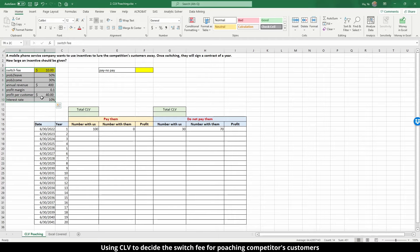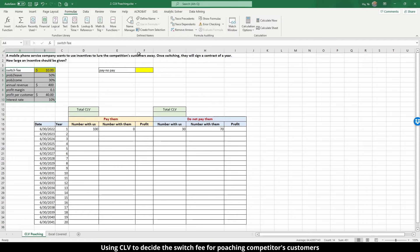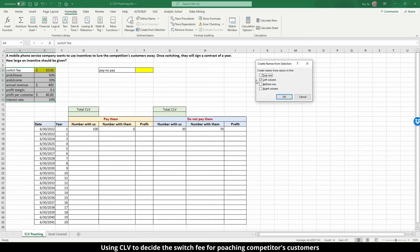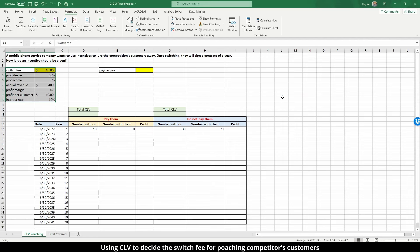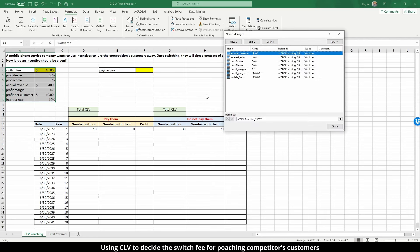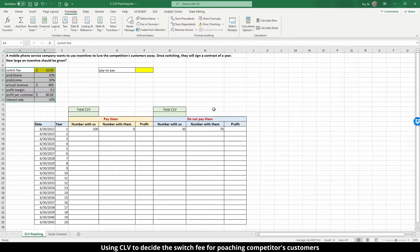Similar to the CLV calculations done in the other example, we set the interest rate at 10%. Now let's name these numbers. Select this region, go to Formulas, Create from Selection — it has already selected the left column. Click OK, then verify in Name Manager that all the names are there, and close.